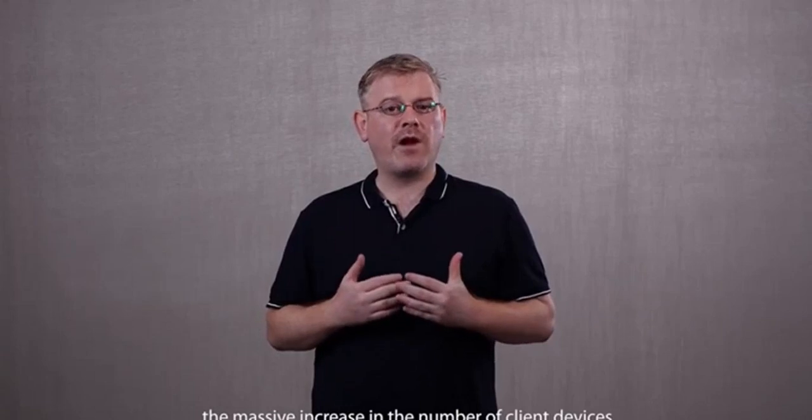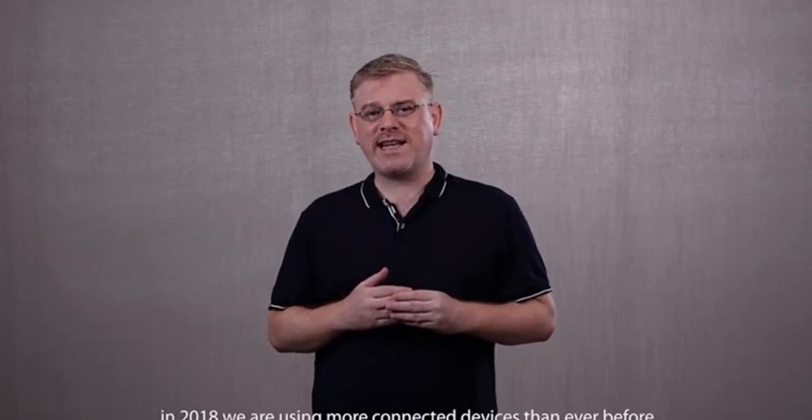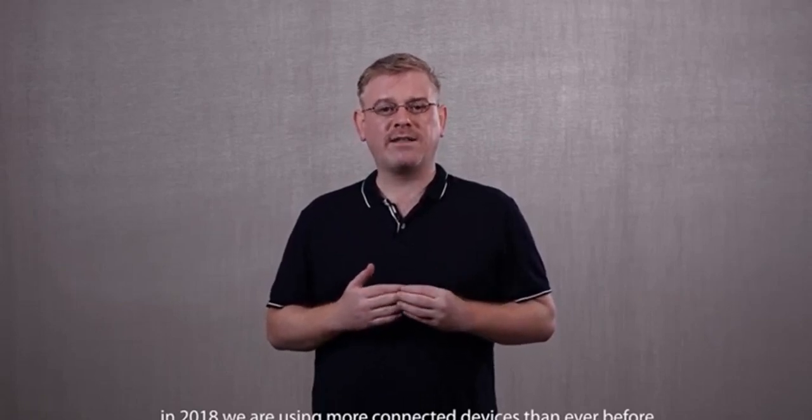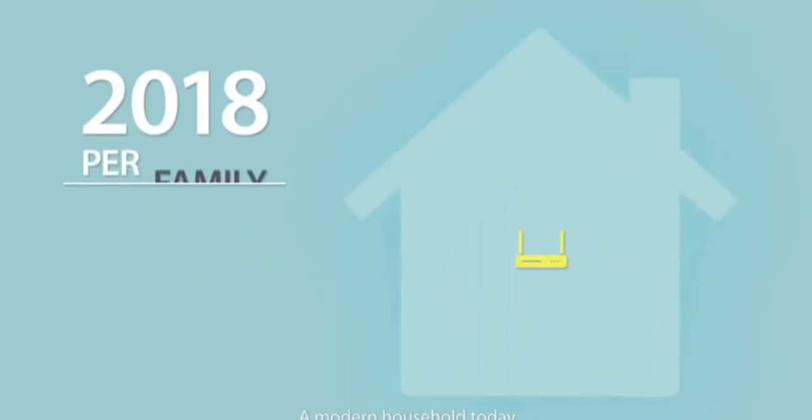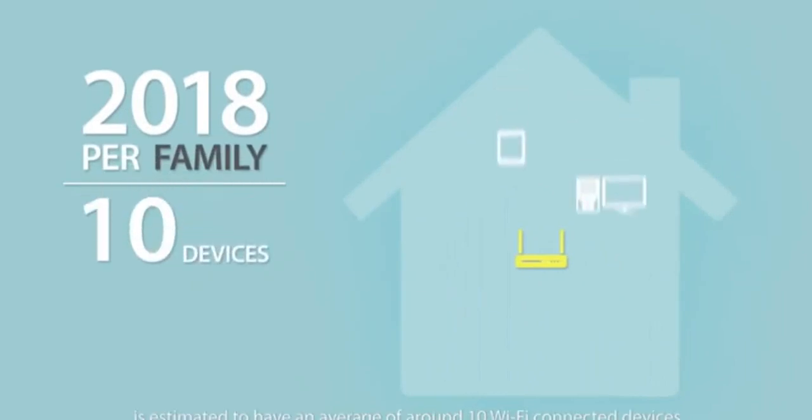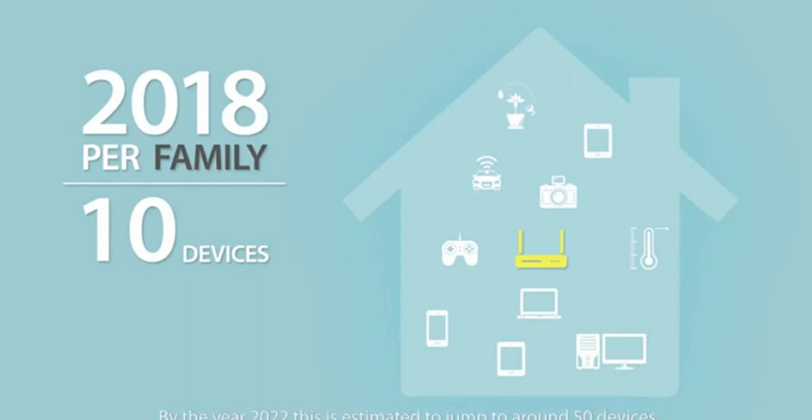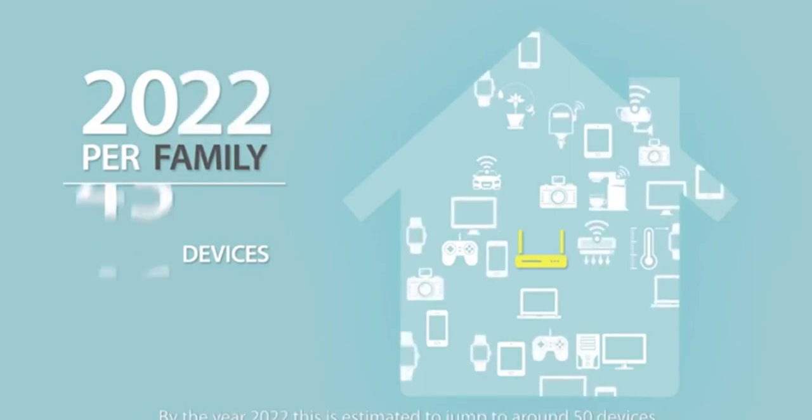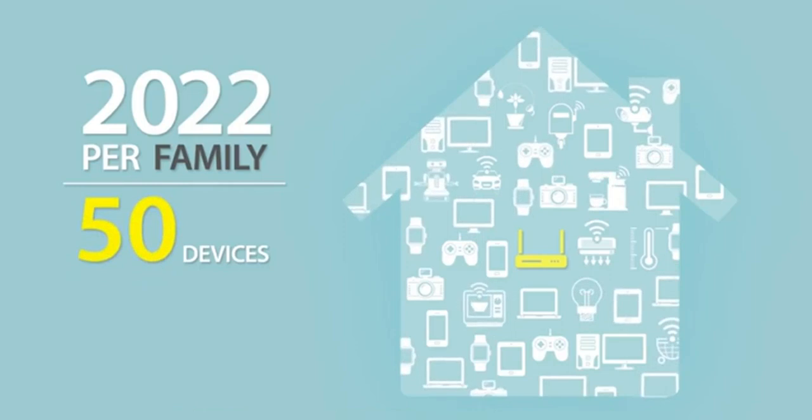It also offers a number of other improvements and optimizations that address the massive increase in the number of client devices we now have at our disposal. As you can imagine, in 2018, we are using more connected devices than ever before. A modern household today is estimated to have an average of around 10 Wi-Fi connected devices. By the year 2022, this is estimated to jump to around 50 devices.